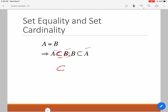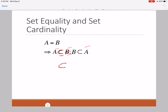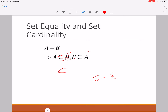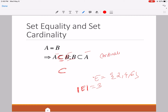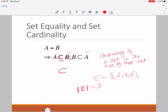The next important property is set cardinality. Set cardinality essentially means the size of the set. For example, set E comprises elements 2, 4, and 6. The cardinality of this set is denoted by the name of the set E enclosed in two vertical bars, and that equals 3 because there are three elements. So cardinality of a set is the size of that set.